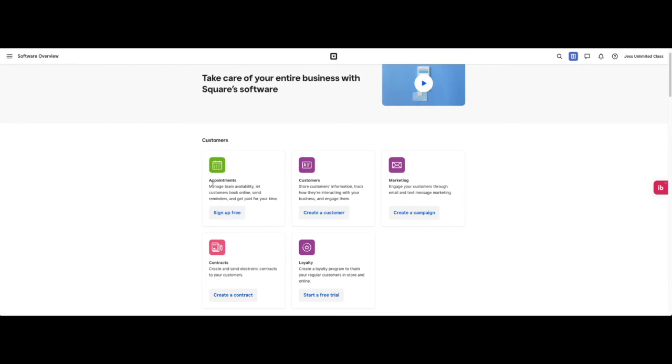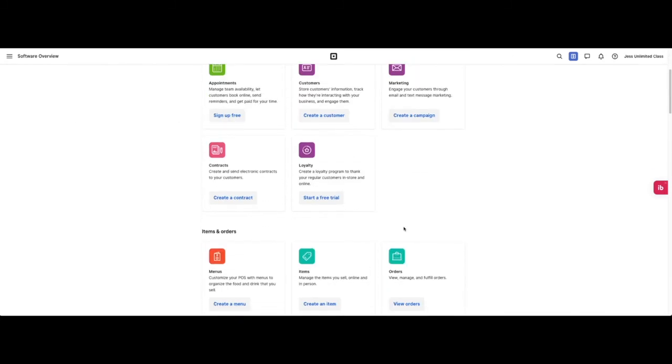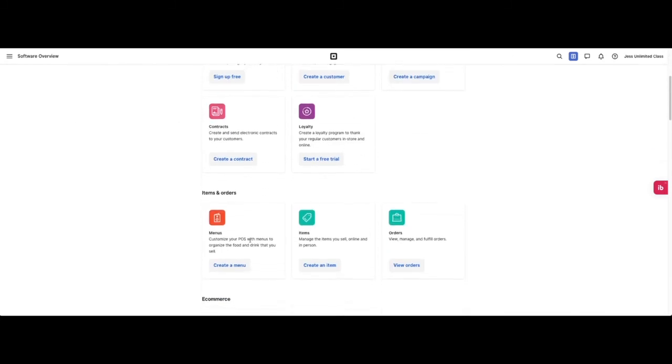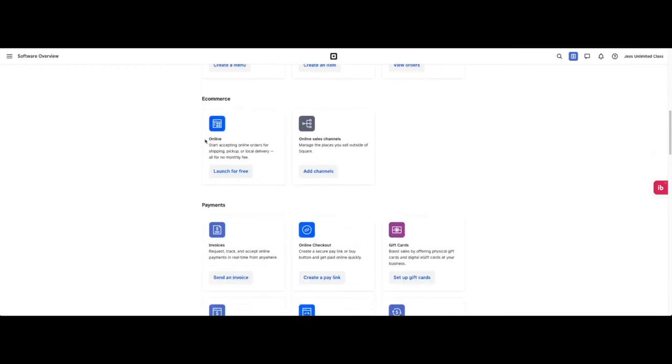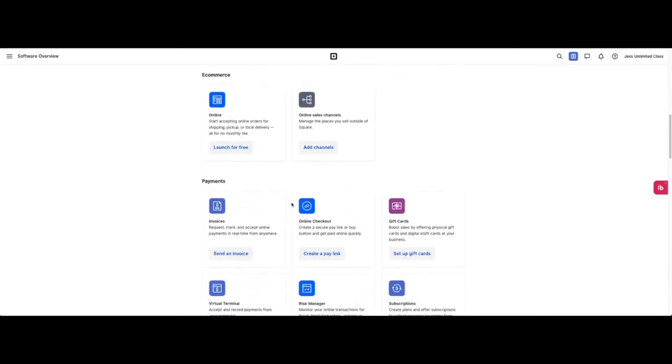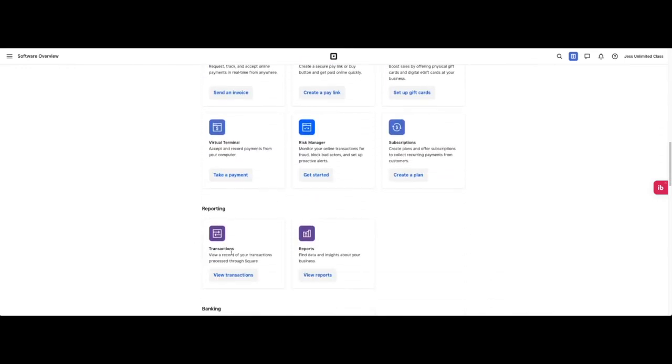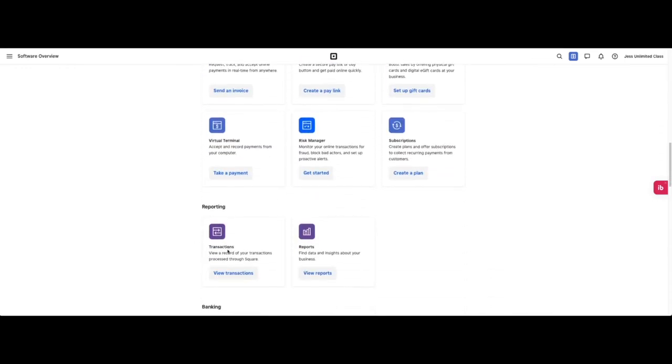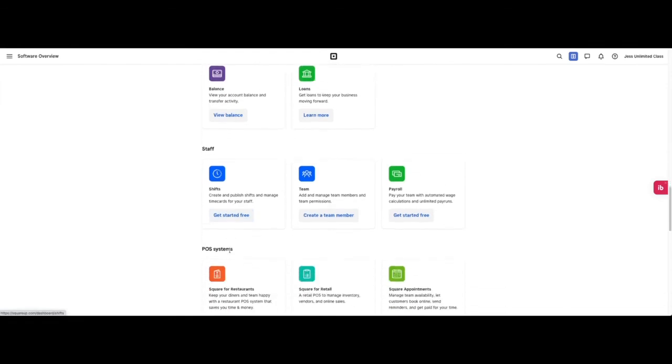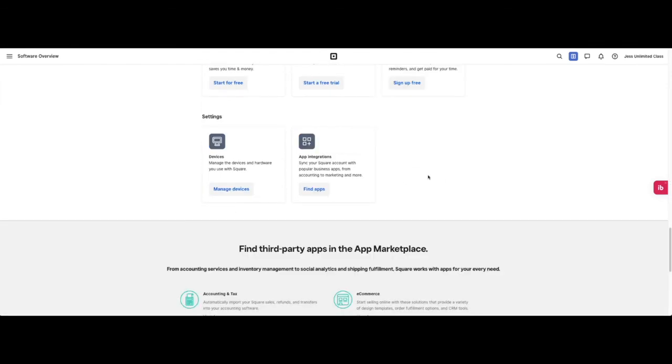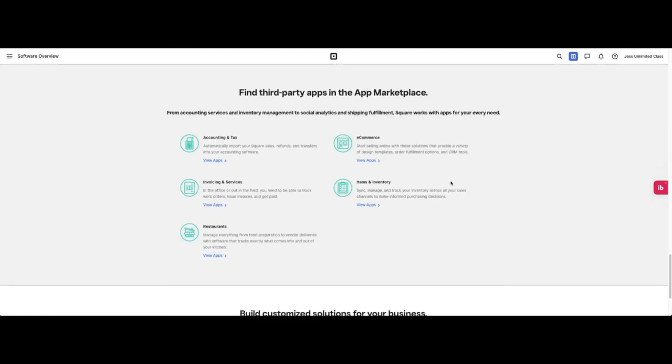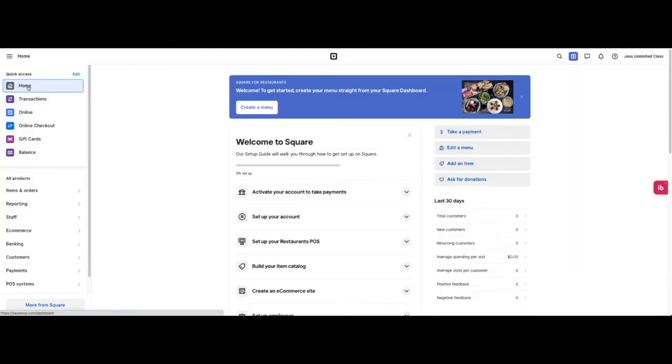Under customers we have appointments, customers, marketing, contracts, loyalty, items and orders, e-commerce. You get to see the menu in a larger scale broken down. Then we will use our quick access to come back home.